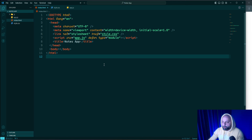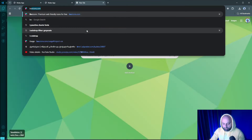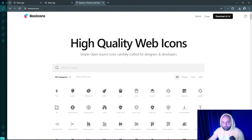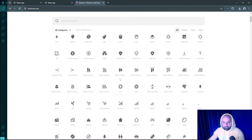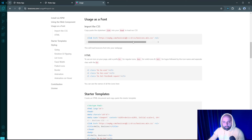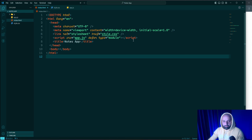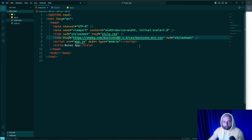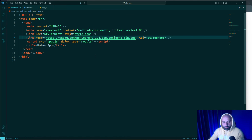Throughout this tutorial I'm going to use a library called Box Icons to add some stylish icons to our project. Box Icons is a free open-source library of vector icons that are easy to integrate and customize. To integrate it, I search for Box Icons, go to the website, click Usage, then select the CSS input, and copy the CDN link. Let's paste it in the head element — the Box Icons library is now integrated.